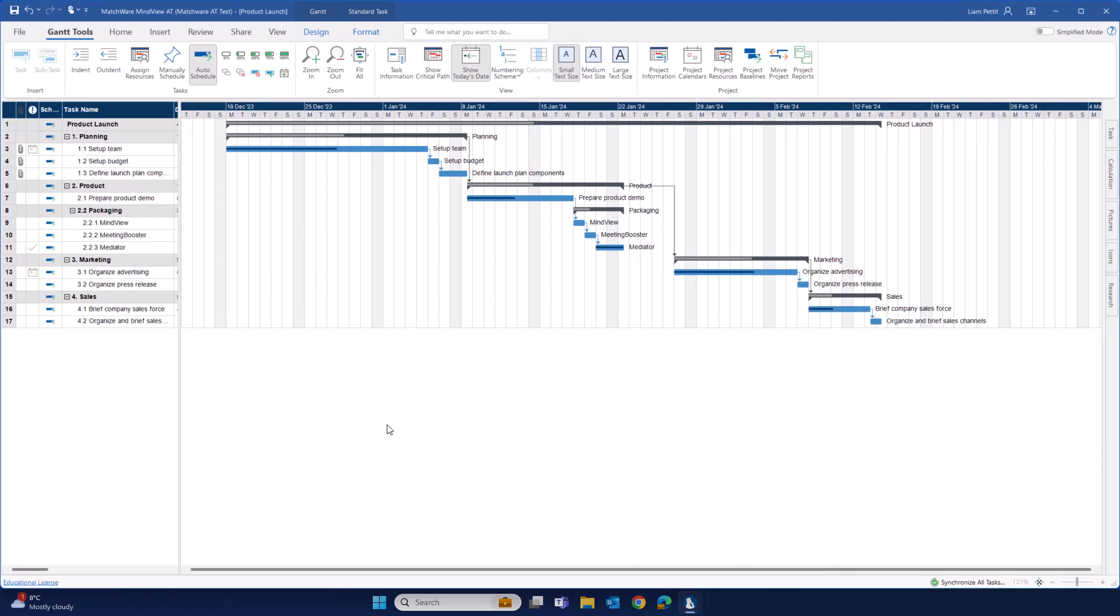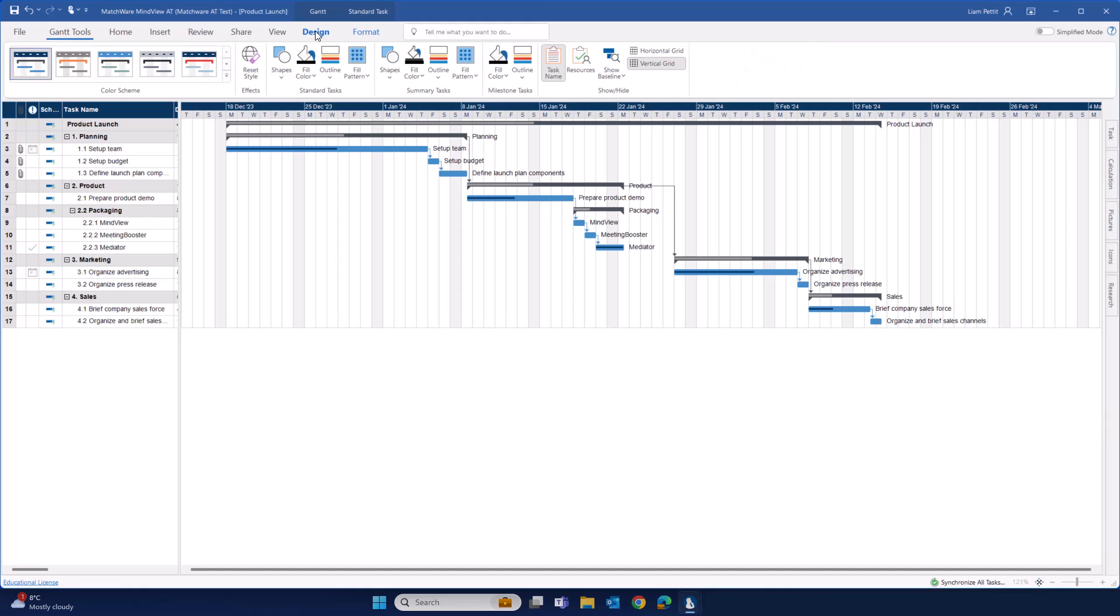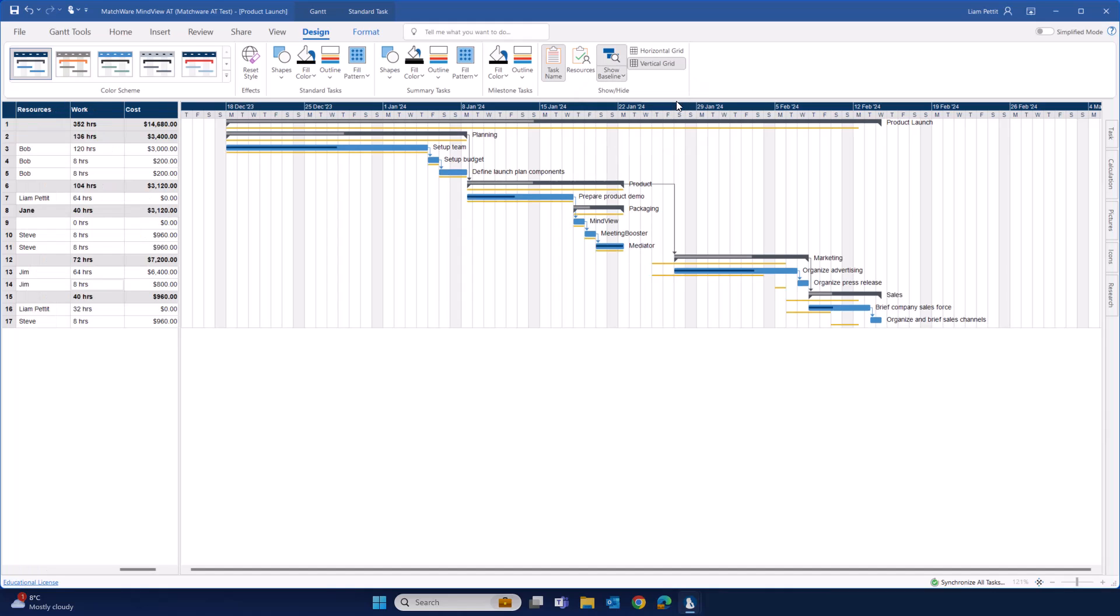Alternatively, we can visualize any schedule deviation by selecting Design and navigating to Show Baseline. Here, you can go between any number of baselines that you've created. Notice within the Gantt schedule, there's a deviation between the current schedule and the previous schedule, here defined by the yellow bar.